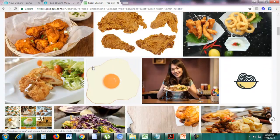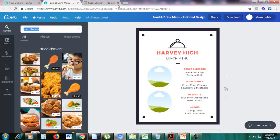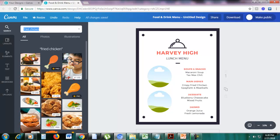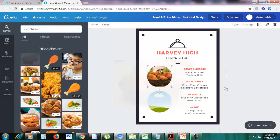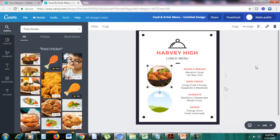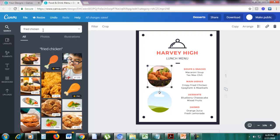Just drag the fried chicken photo from the search results. As you can see, the photo follows the shape of the frame — if the frame is a circle then the photo will be a circle; if the frame is a triangle then the photo will be a triangle.